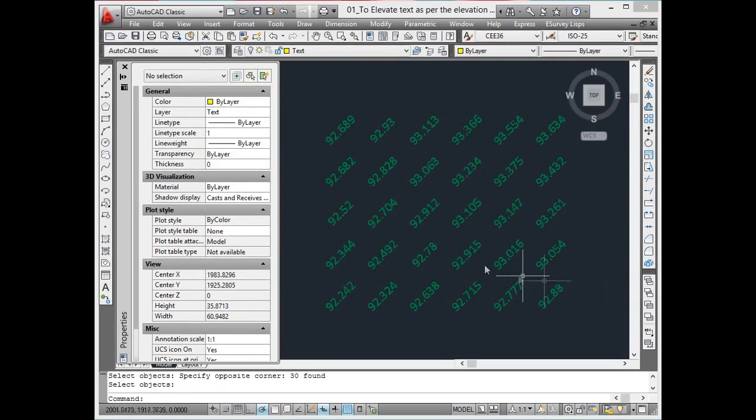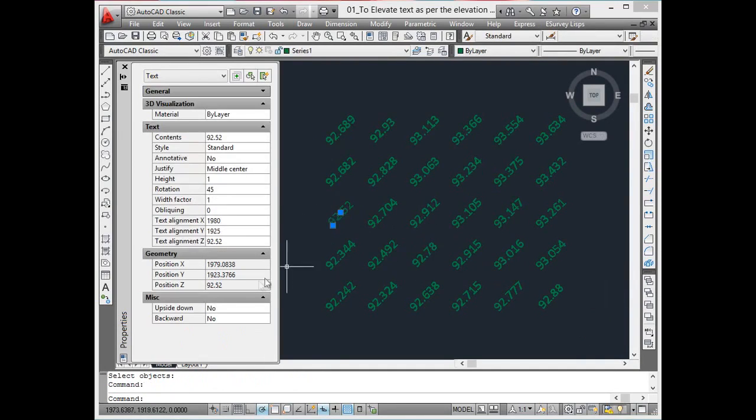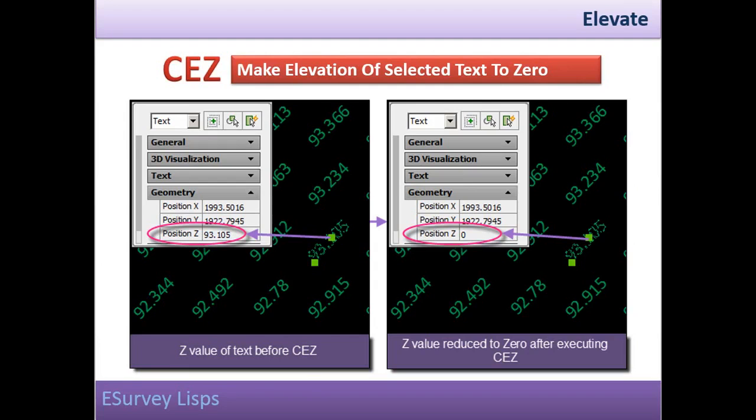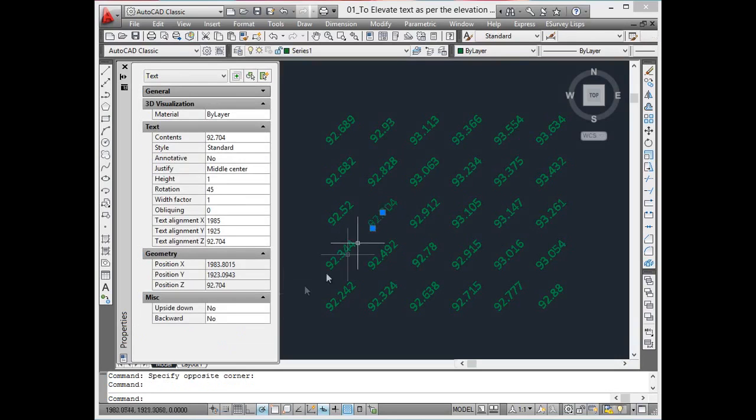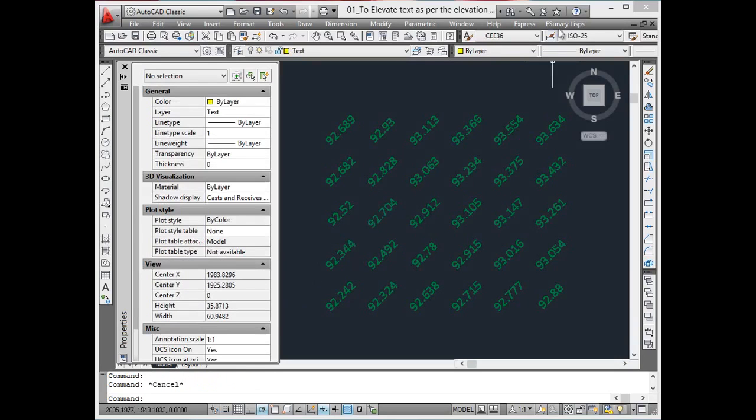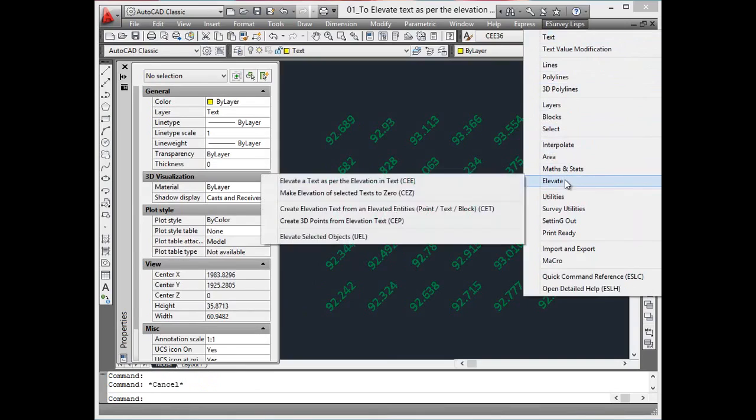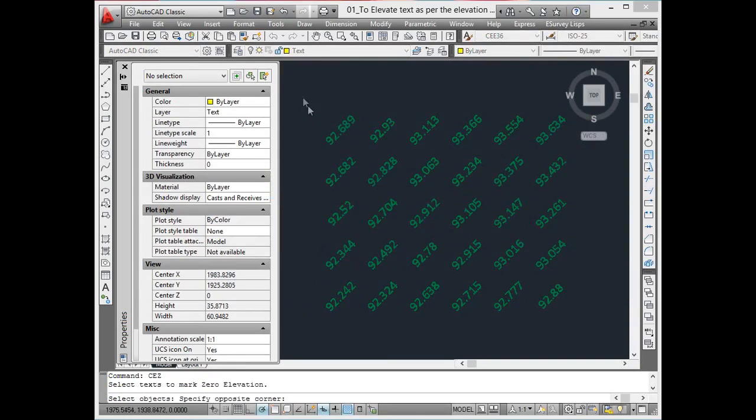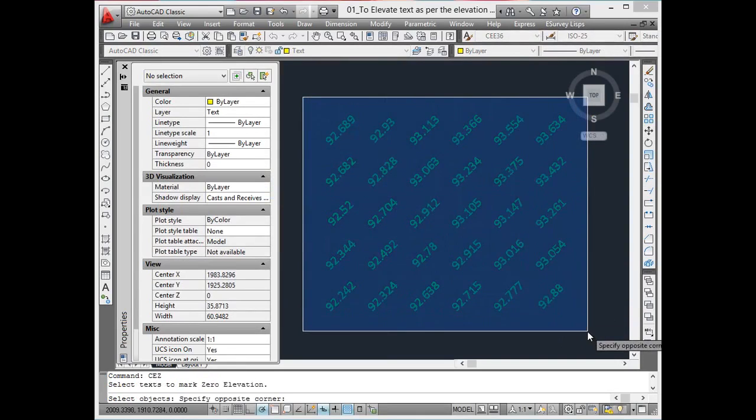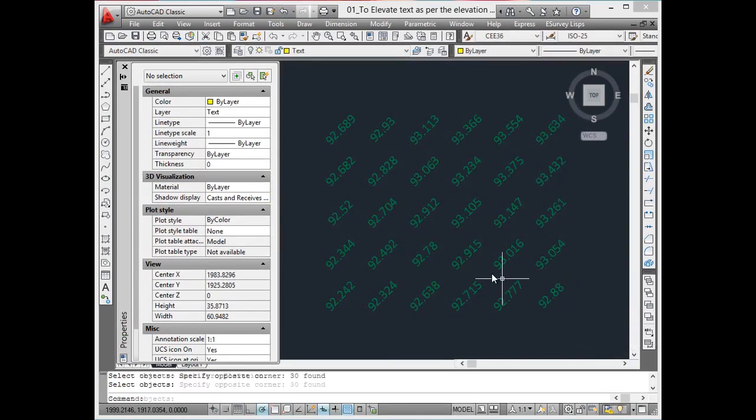Make elevation of the selected texts to 0. Using the CEE command, elevations of all the texts can be brought down to 0, that is the Z value of the selected texts can be changed to 0.